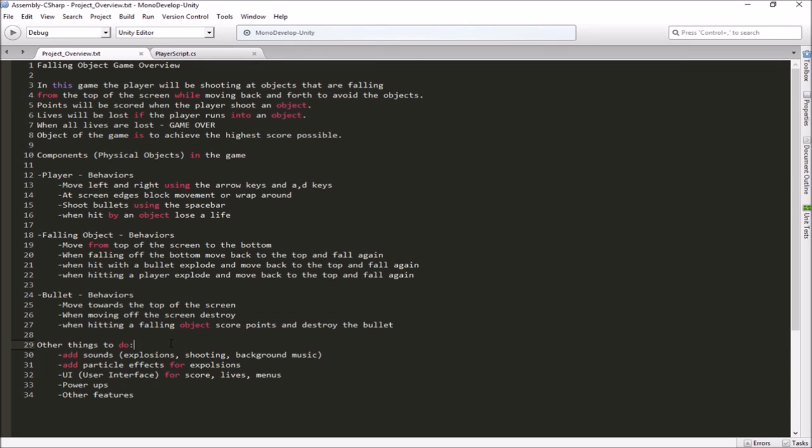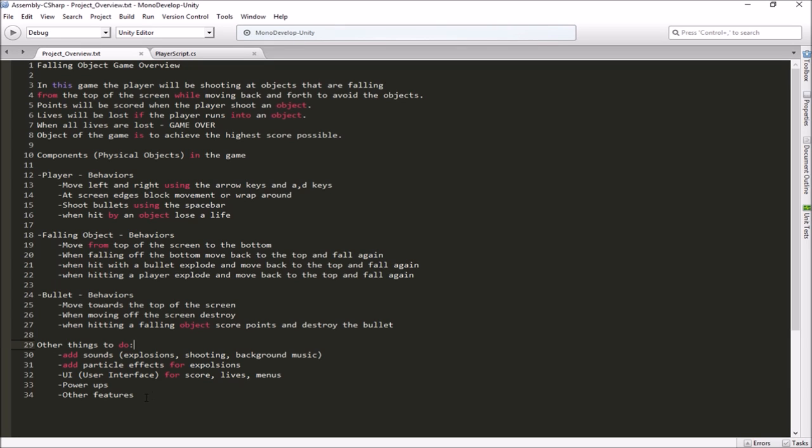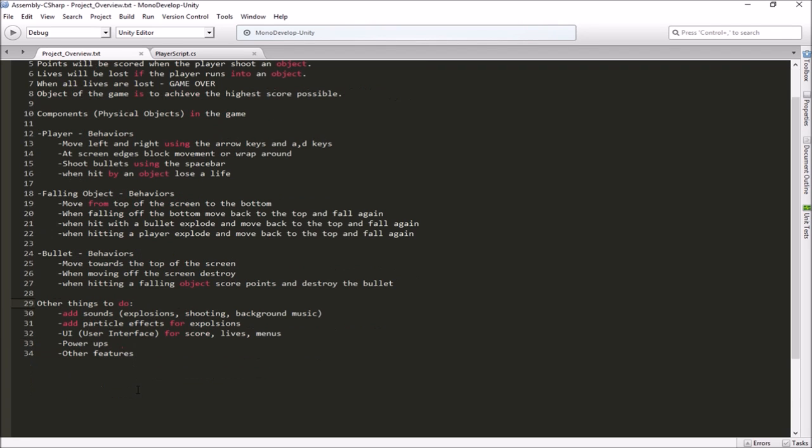Okay, other things that we'll look at doing in our game here. We'll be adding sounds. We'll be looking at how to use some particle effects to make those explosions. We'll look at our UI or our user interface so that we can display to the player the different scores and lives and other information, menus, buttons, things like that that we want to use in our game. We'll explore how to do a power-up, and any other features that you're interested in exploring or that come up as we develop this, we'll go ahead and take a look at.